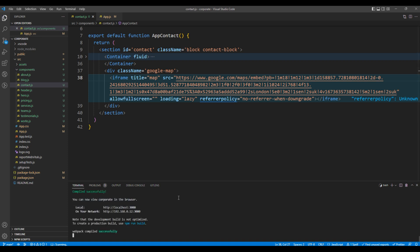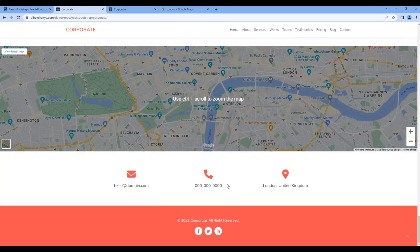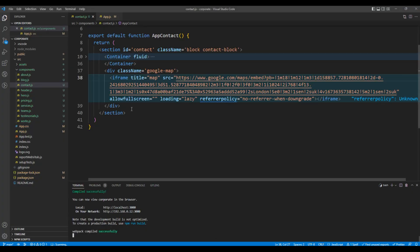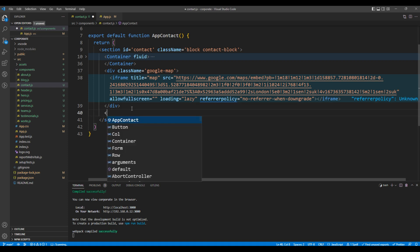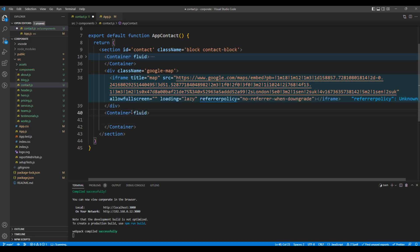The warning message is gone. Now let's add the contact information. After this google-map div, add the container element, and you can also add fluid. Then add a div tag with a class 'contact-info'.